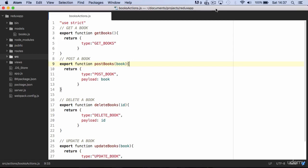To interface the API with our client app we need to send an HTTP request from the action creator and pass the API response to the reducer.